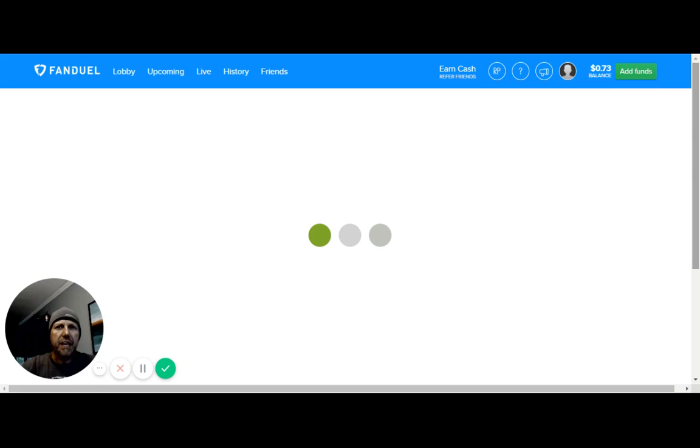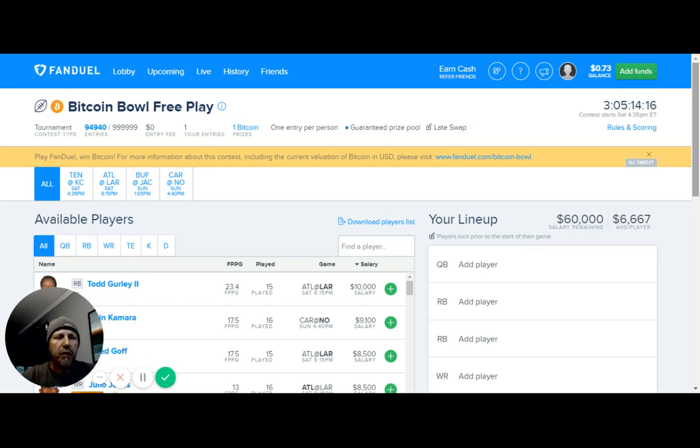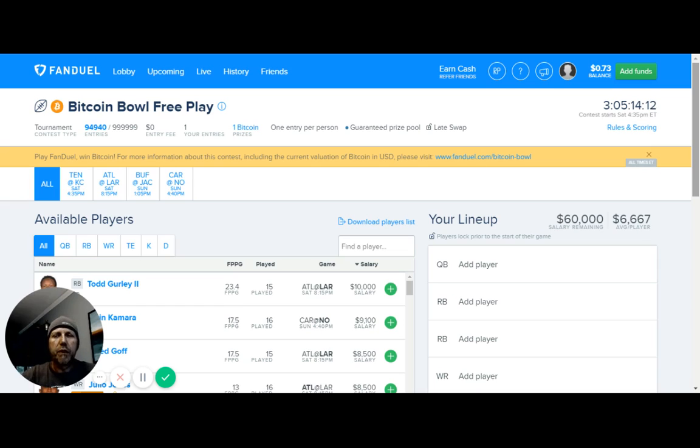But once again guys, this is Ken with Bitcoin Crazy on the Bitcoin Crazy channel. We're talking about a free game on FanDuel called the Bitcoin Bowl. You enter, you get $10 free for signing up.